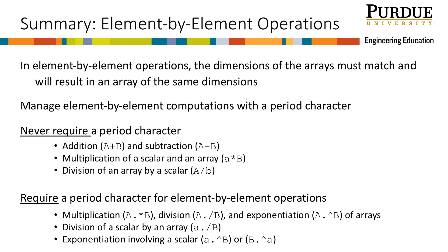The following never require a period character: addition and subtraction, multiplication of a scalar and an array, and division of an array by a scalar. And finally, these element-by-element operations require a period character: multiplication, division, and exponentiation of arrays, division of a scalar by an array, and exponentiation involving a scalar.